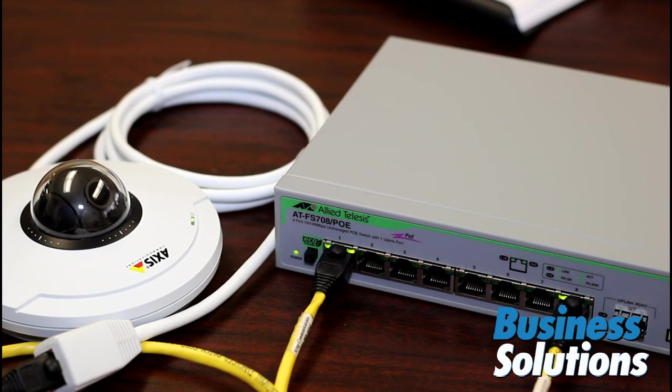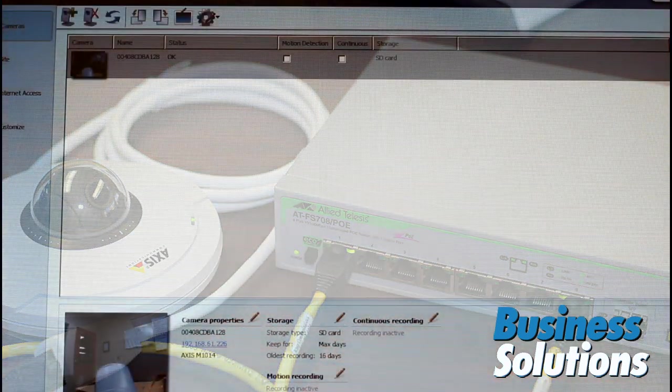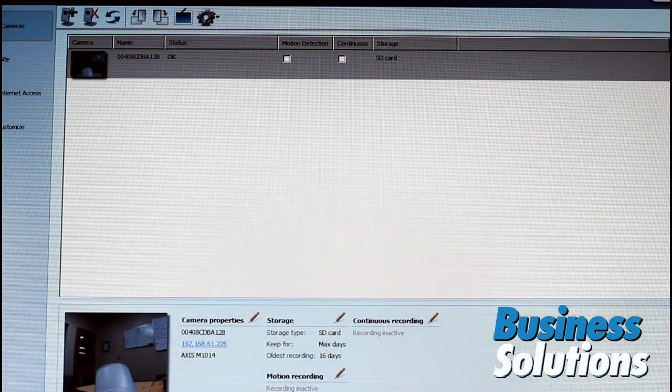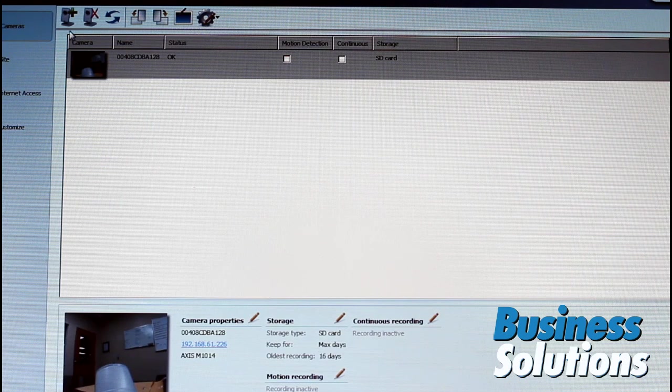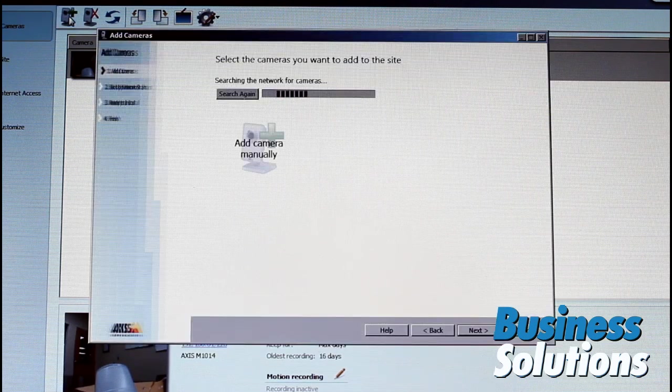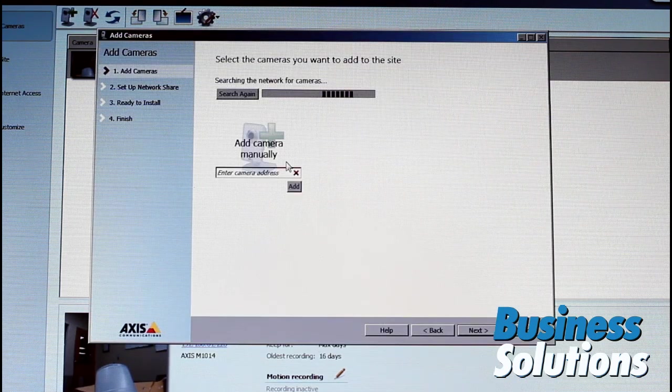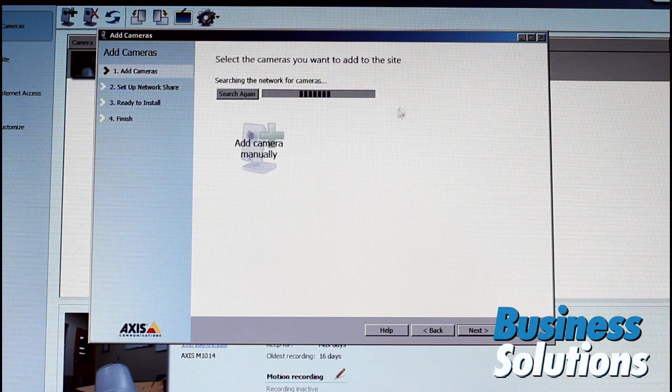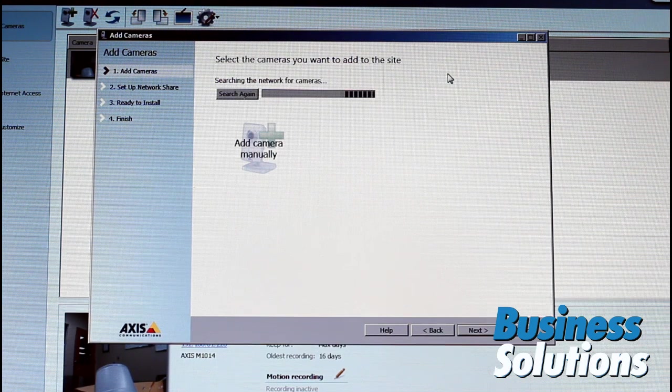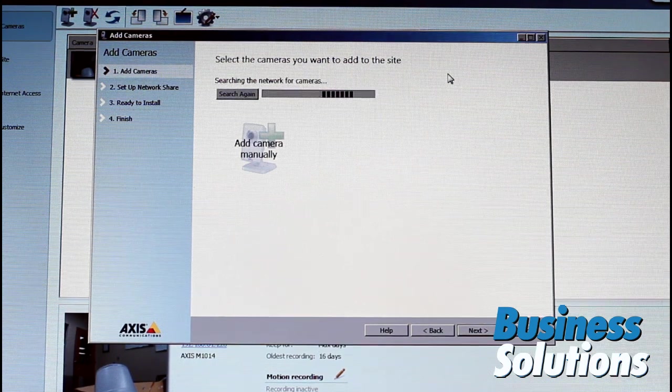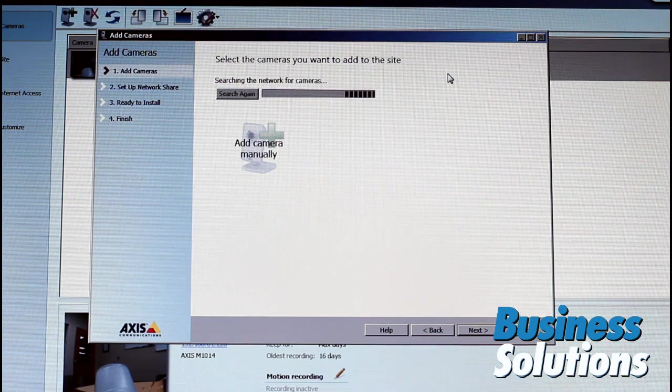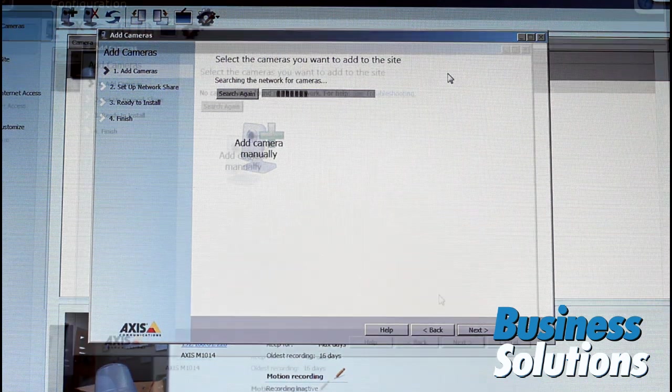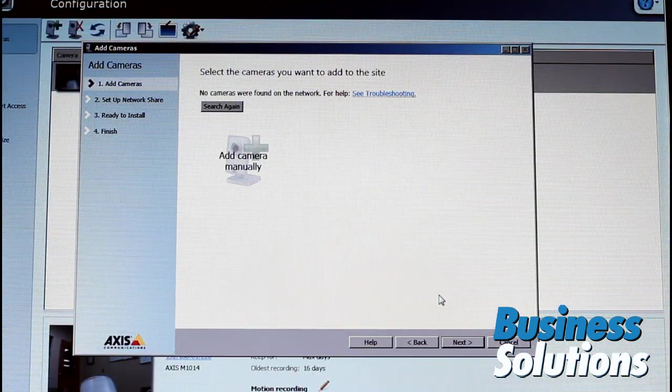Let's see what we can get from Camera Companion. Back at Camera Companion, we'll go up here and do add more cameras. And this is searching the network for a camera. Not what I had hoped for.